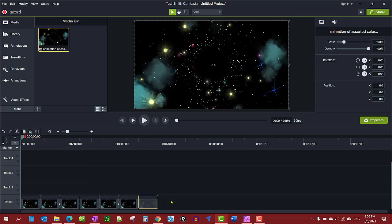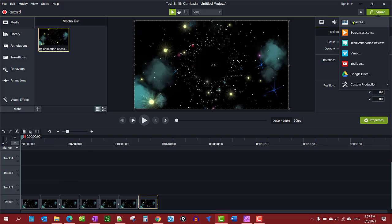And you'll see right now we have about five minutes. What you would do is just go ahead and produce the video.